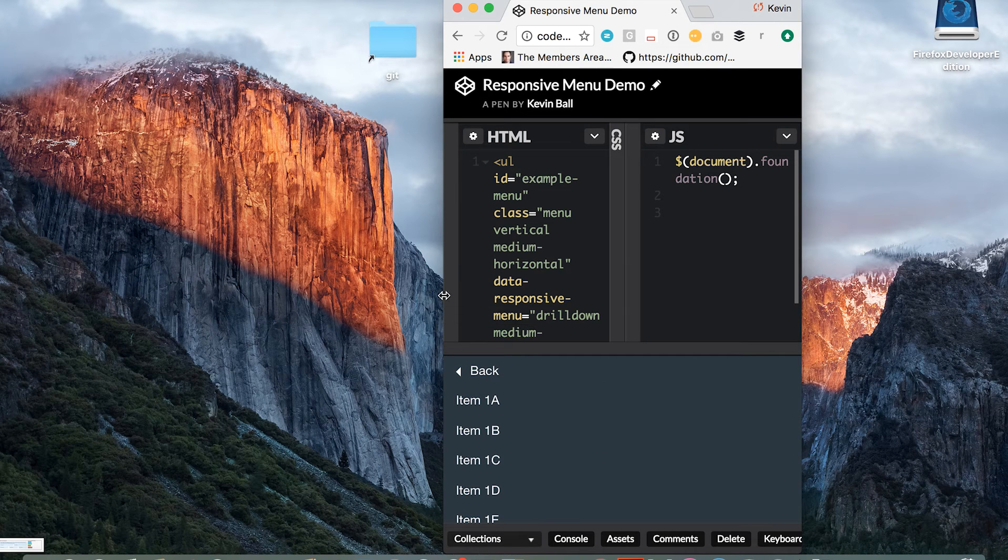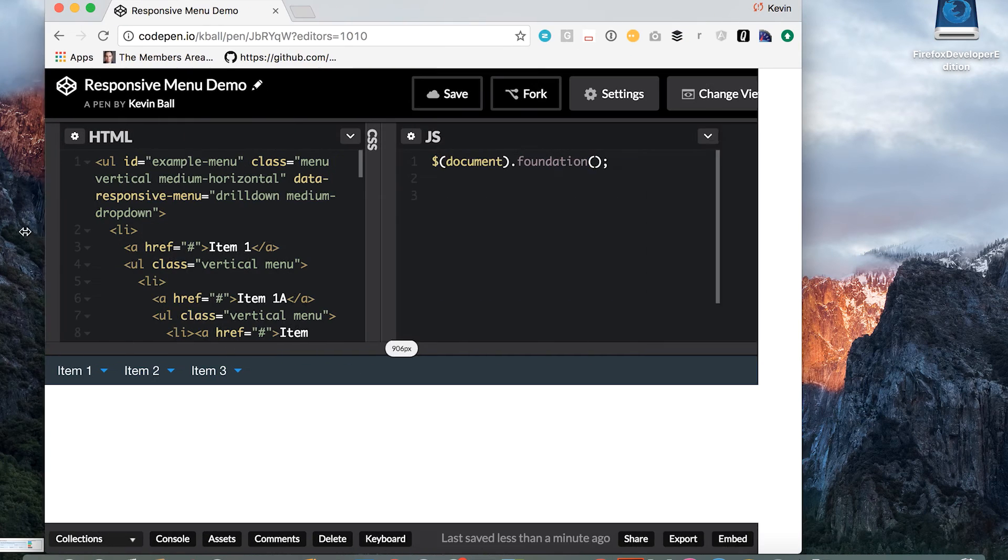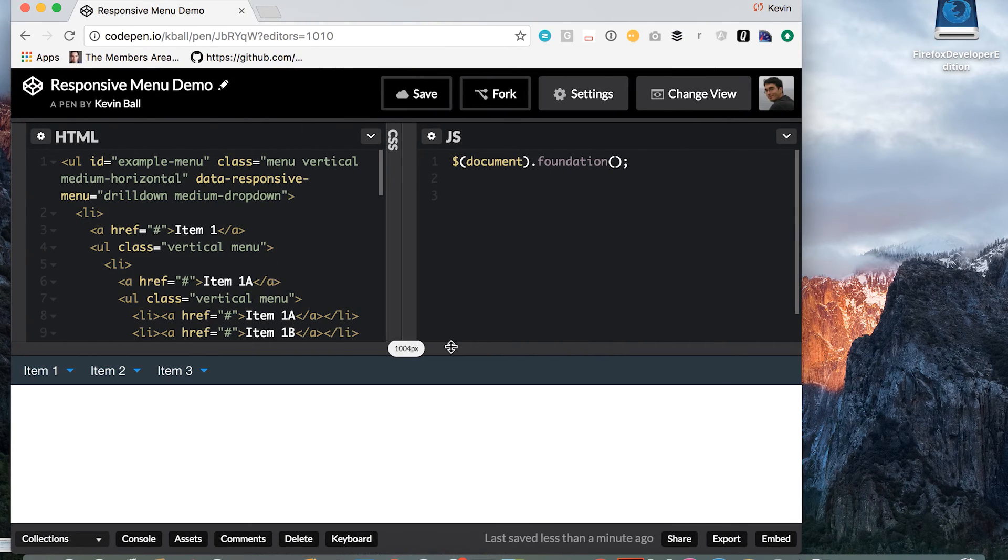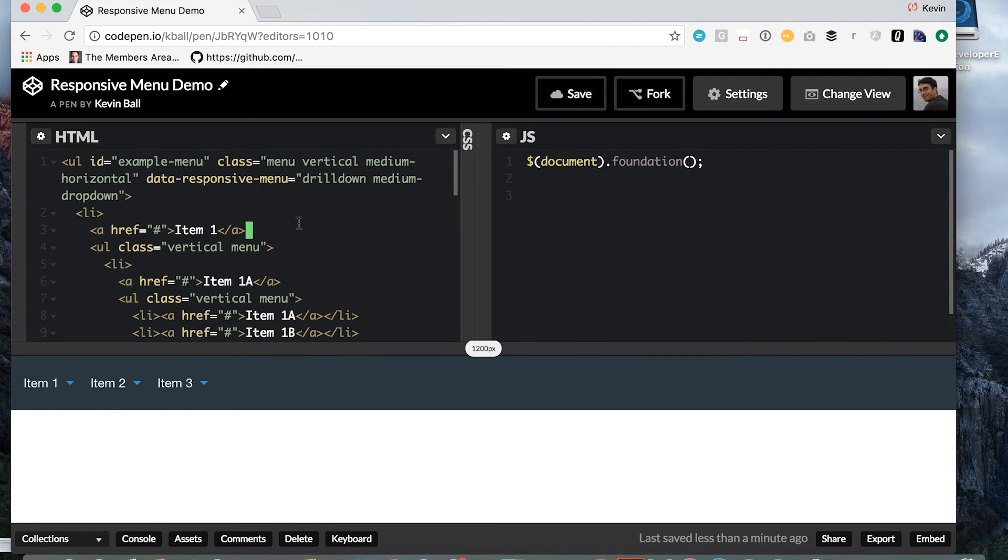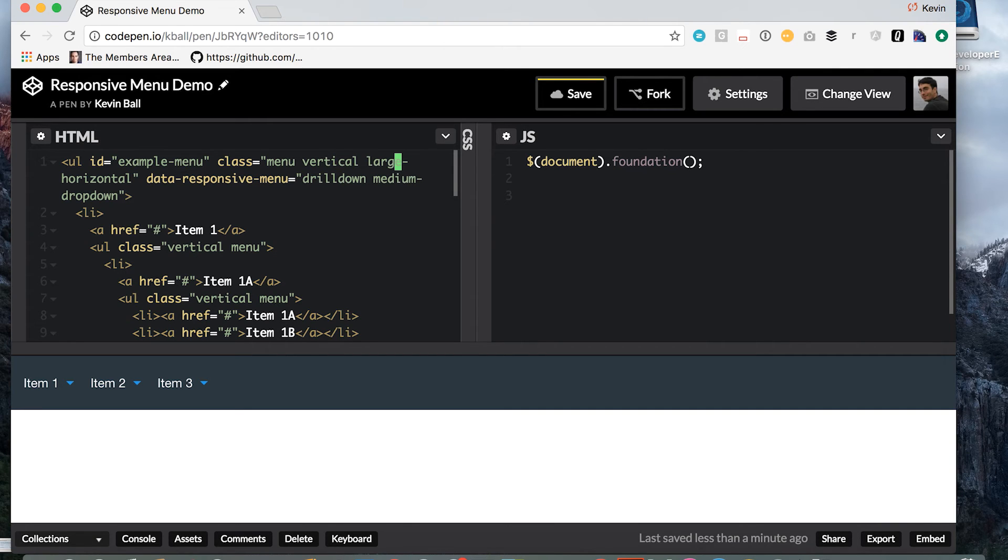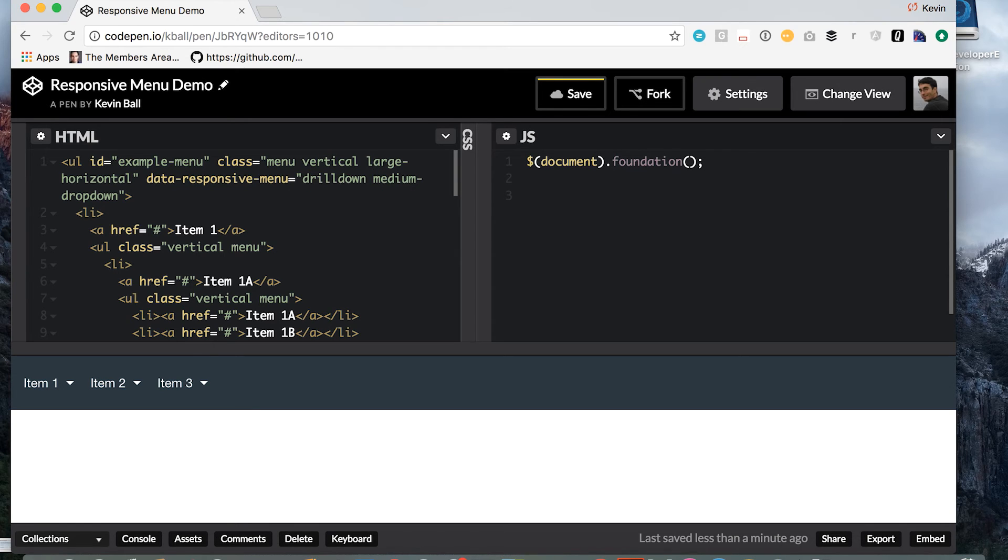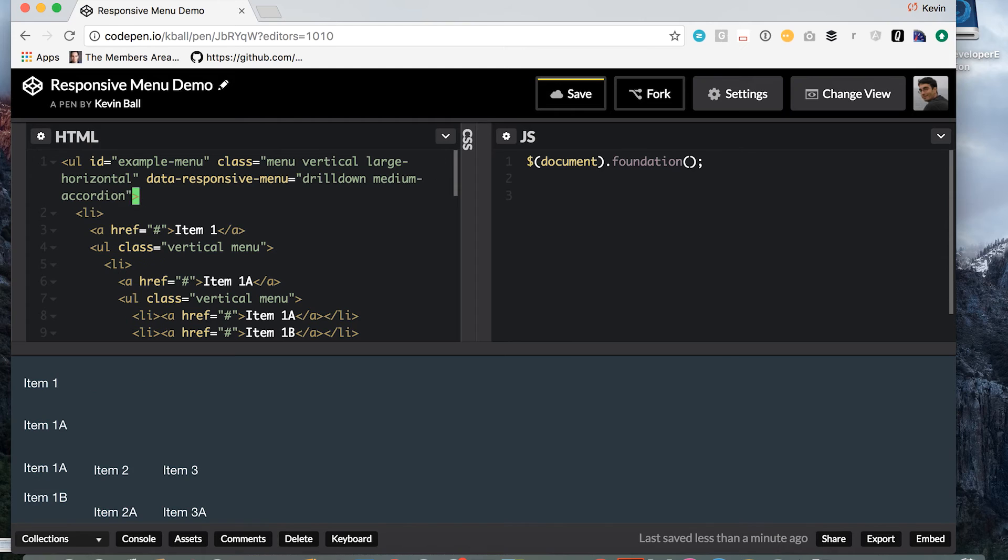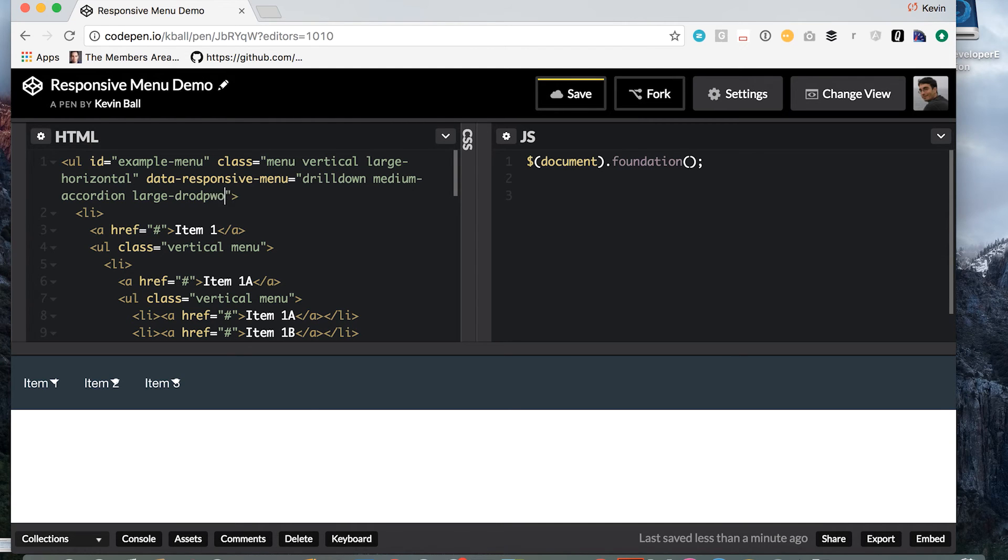And you're not limited to just two of these, you can actually do however many you want. So say that we wanted to, instead of just having a drop down on medium, what if we wanted to have an accordion on medium, we'll go back to our vertical for that, and just have the drop down on large. We can do that too. The data responsive menu attribute will accept any number of values, each with their own break point. So we're going to change this to medium accordion, and then a large drop down.